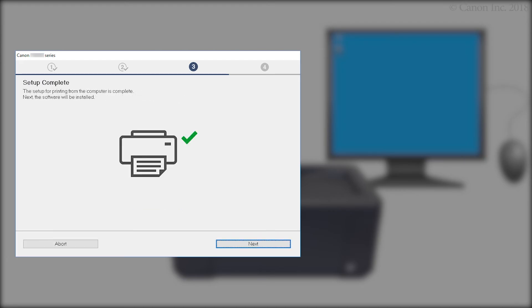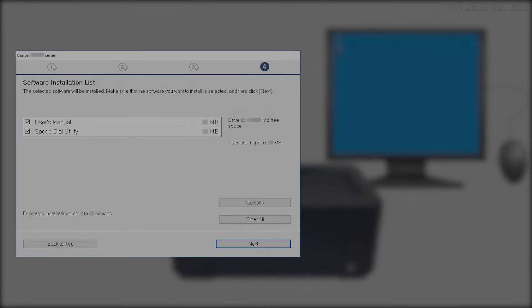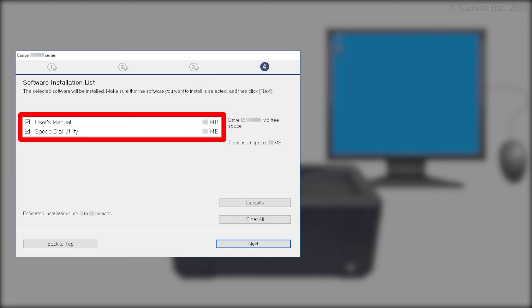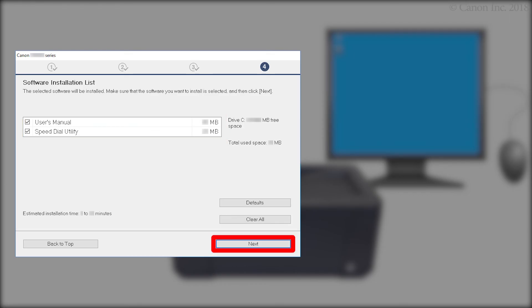When this screen appears, the setup is complete. Click Next. On the Software Installation screen, confirm the software you want to install is selected. Then, click Next.